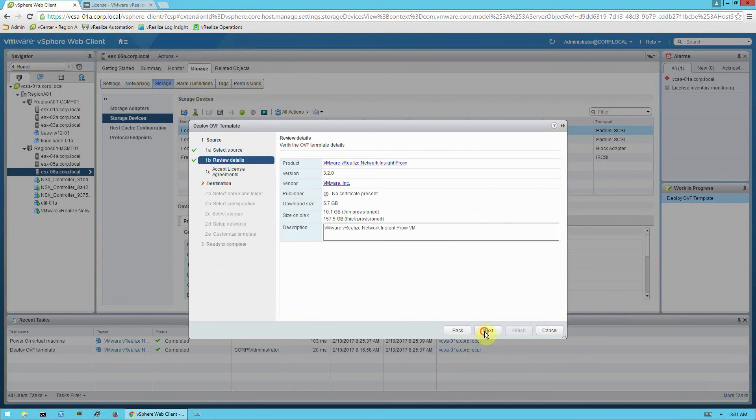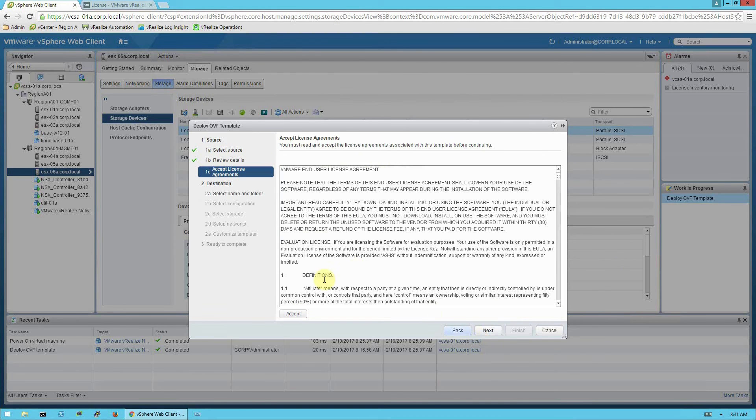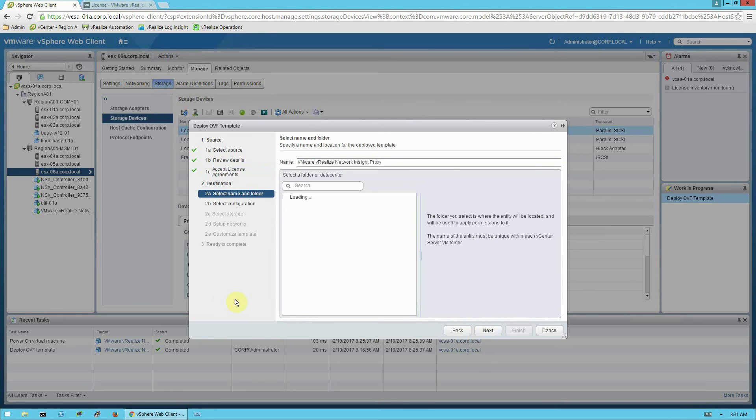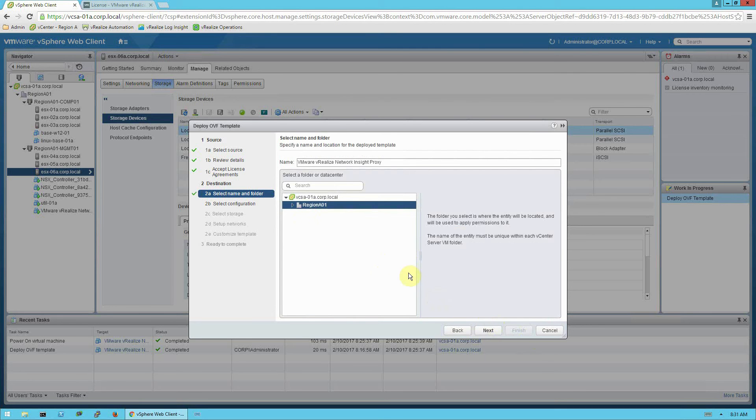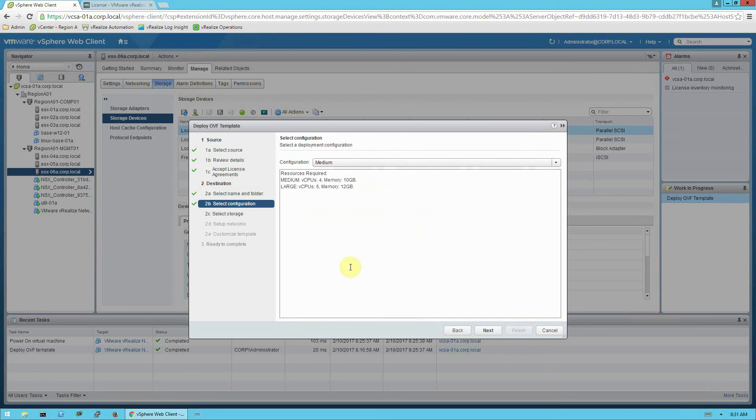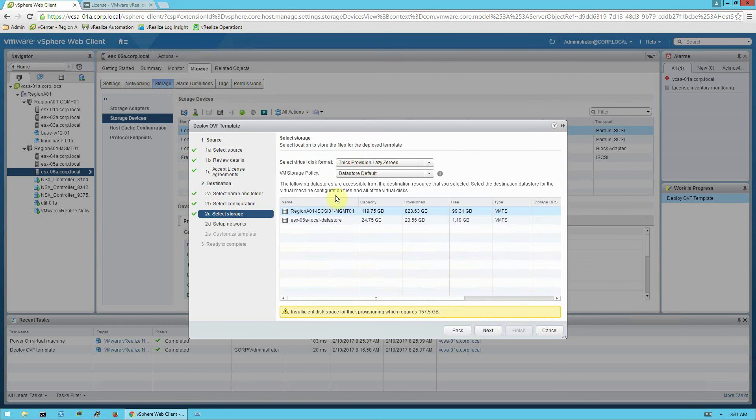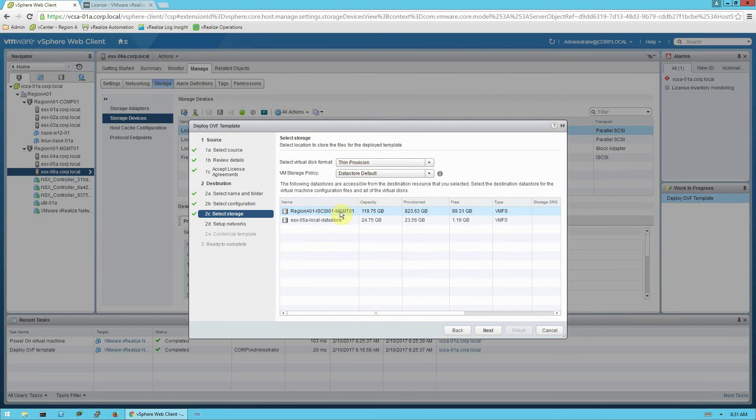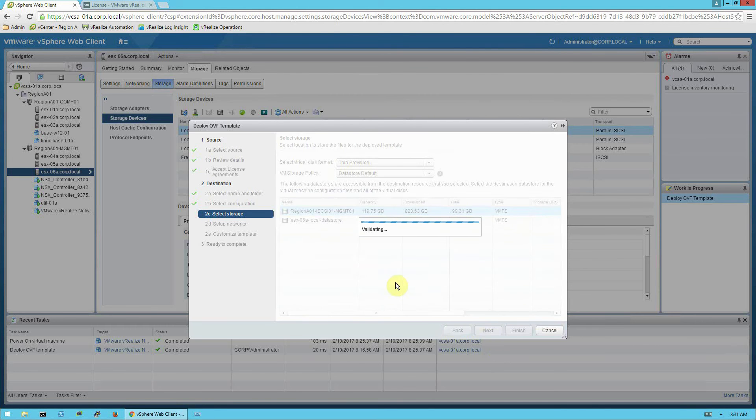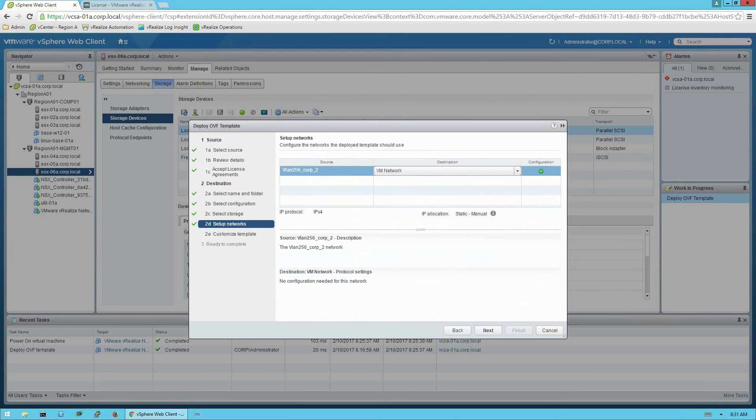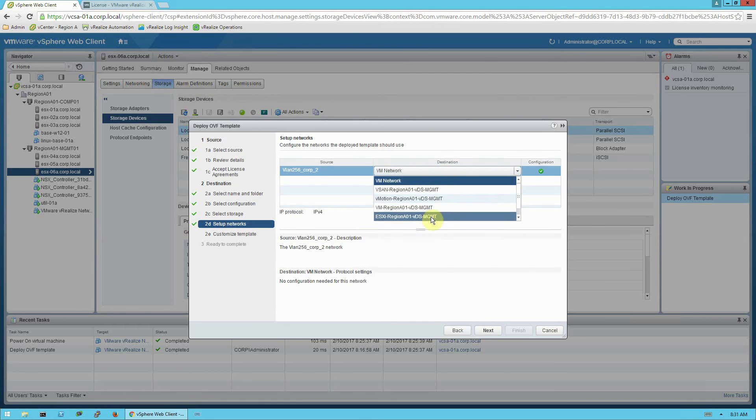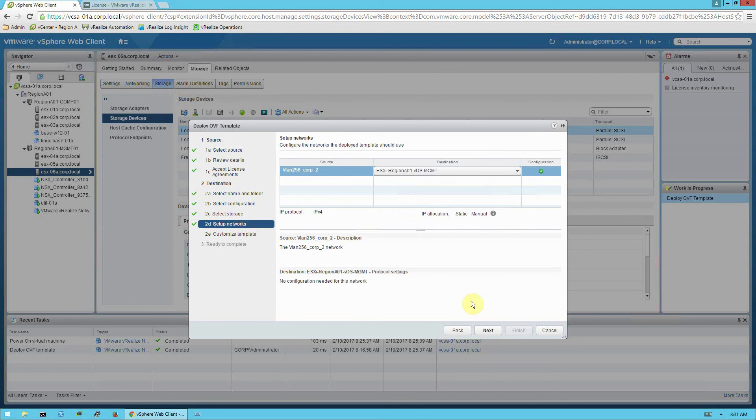And we'll click next on review details, accept the license agreement. Select a name and a folder location. Select the medium configuration. Select the virtual disk format and the target data store. And select the network. And I recommend that you put the proxy and the platform OVA onto the same subnet. That's not required for production installations, but it is definitely expedient when you're doing a pre-assessment.